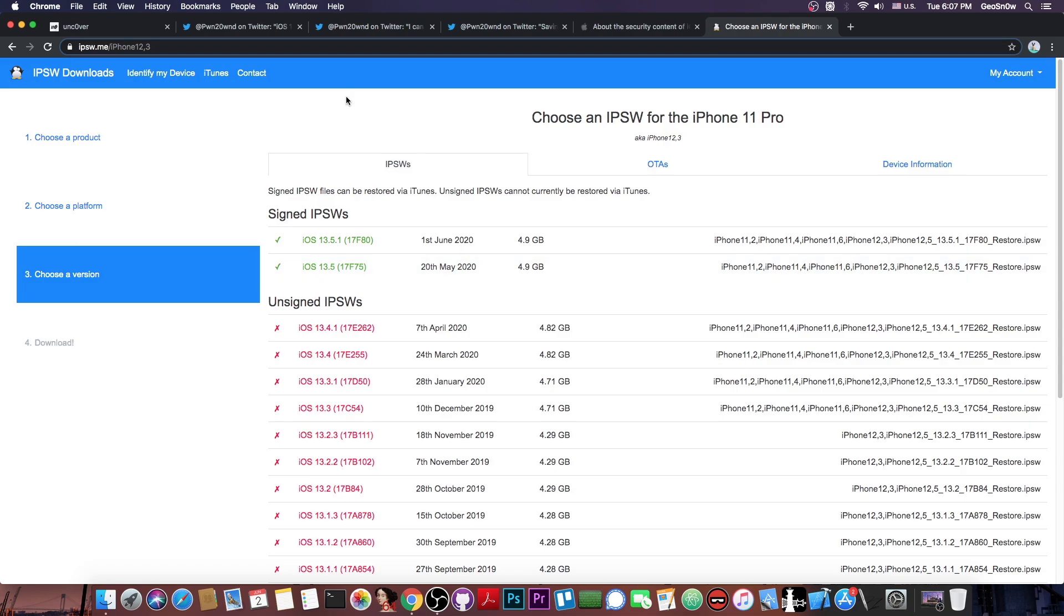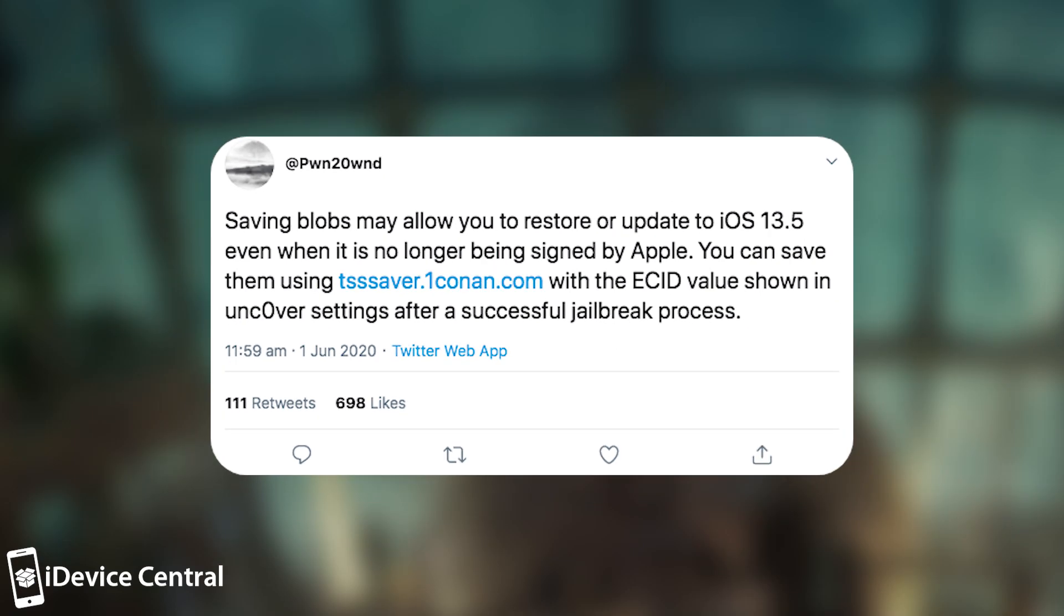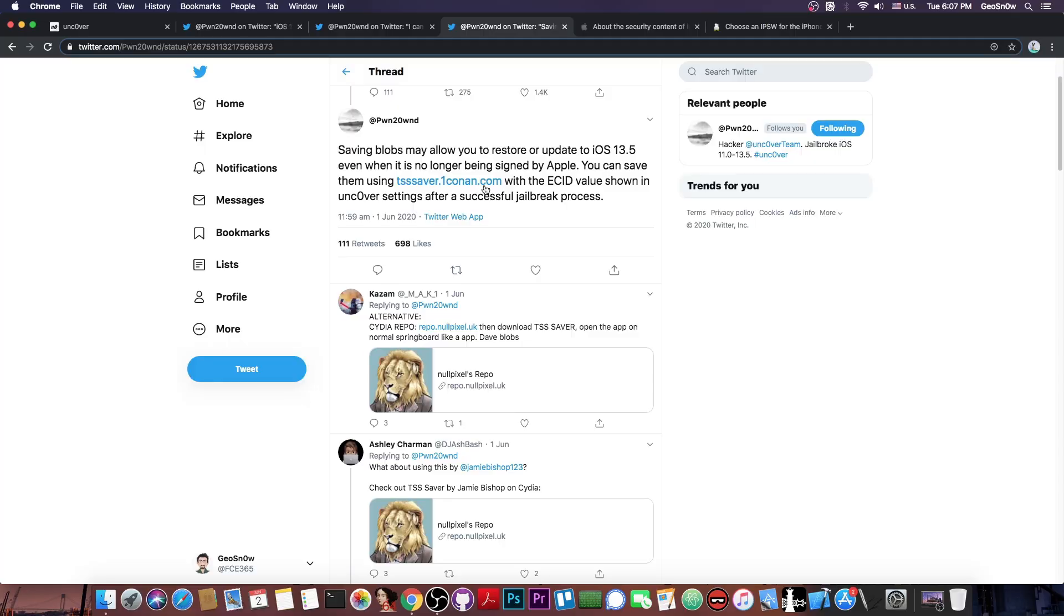However, saving your SHSH2 blobs is actually a very good idea and as Pwn says in here, quote, saving blobs may allow you to restore or update to 13.5 even when it's no longer being signed by Apple. You can save them using tsssaver.1conan.com with the ECID value shown in the Unc0ver settings after a successful Jailbreak process.